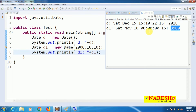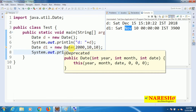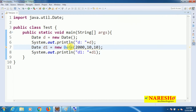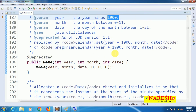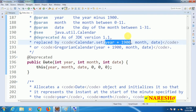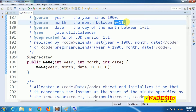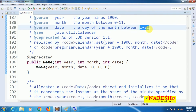When you print d1, the year 2000 becomes 3900 because internally the constructor adds year + 1900. Also, the month 10 shows as November instead of October because months are calculated from 0 to 11, not 1 to 12. If you open the constructor, you can understand this behavior.